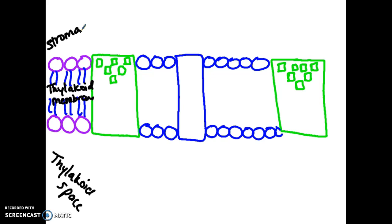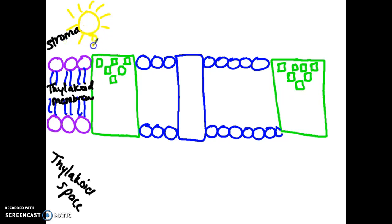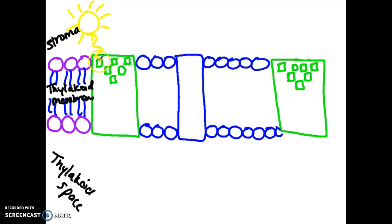The first thing that happens in the light reaction is we start with photons. The sun releases photons of light — they are packages of energy that travel in wavelengths. A photon of light is going to strike a chlorophyll molecule, and that chlorophyll molecule absorbs that photon of light. It gets the energy and transitions it from light energy into chemical energy, and that energy goes within the electrons of this molecule.